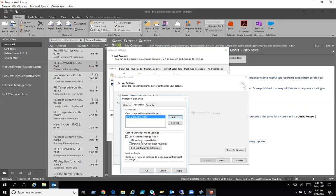Make sure download shared folders is not checked. If it is checked, uncheck it. Hit apply.